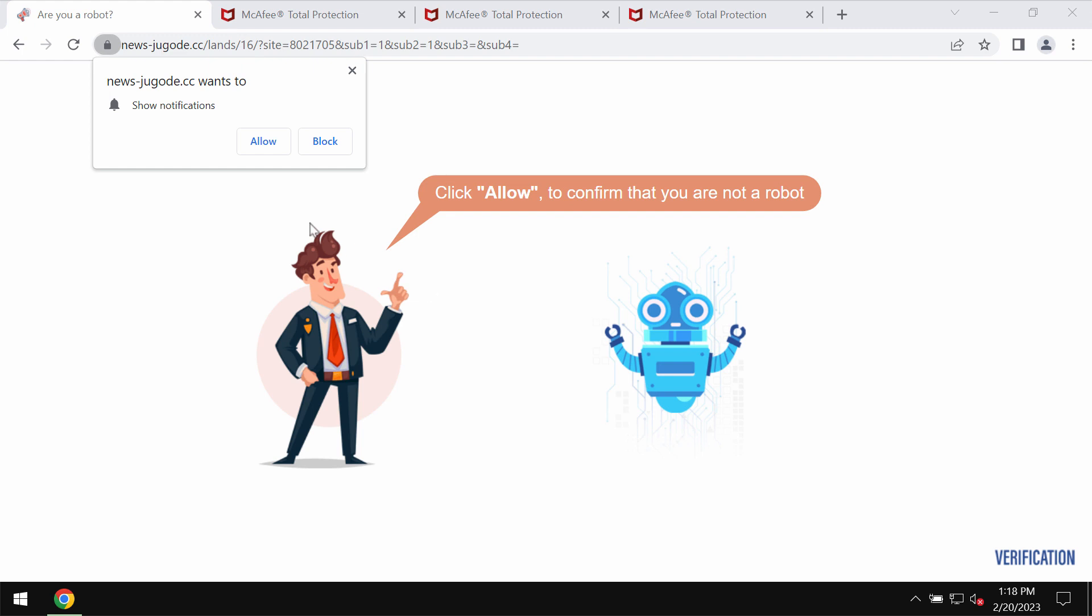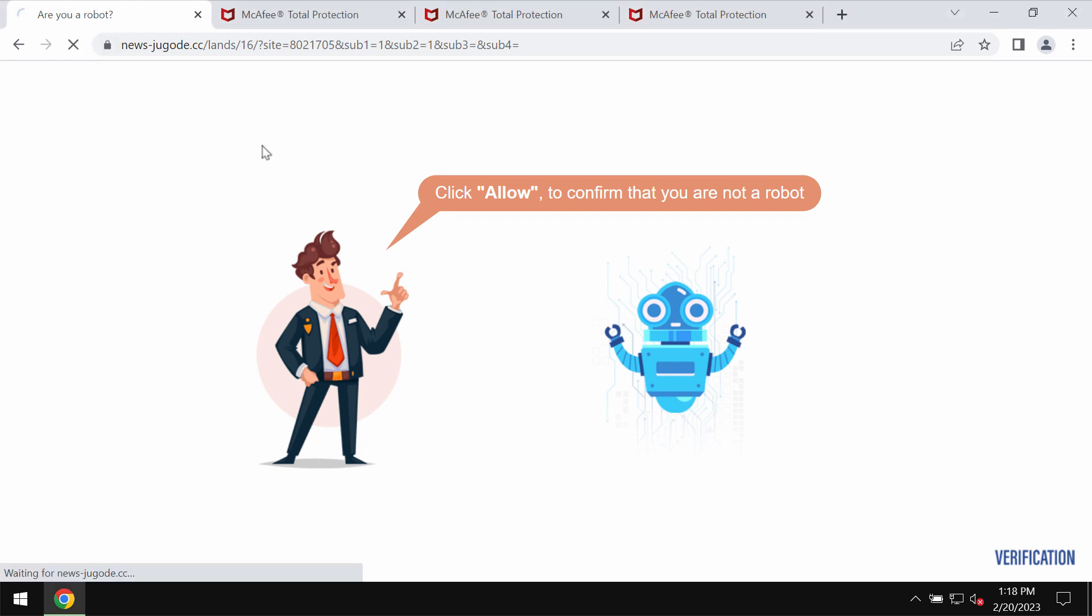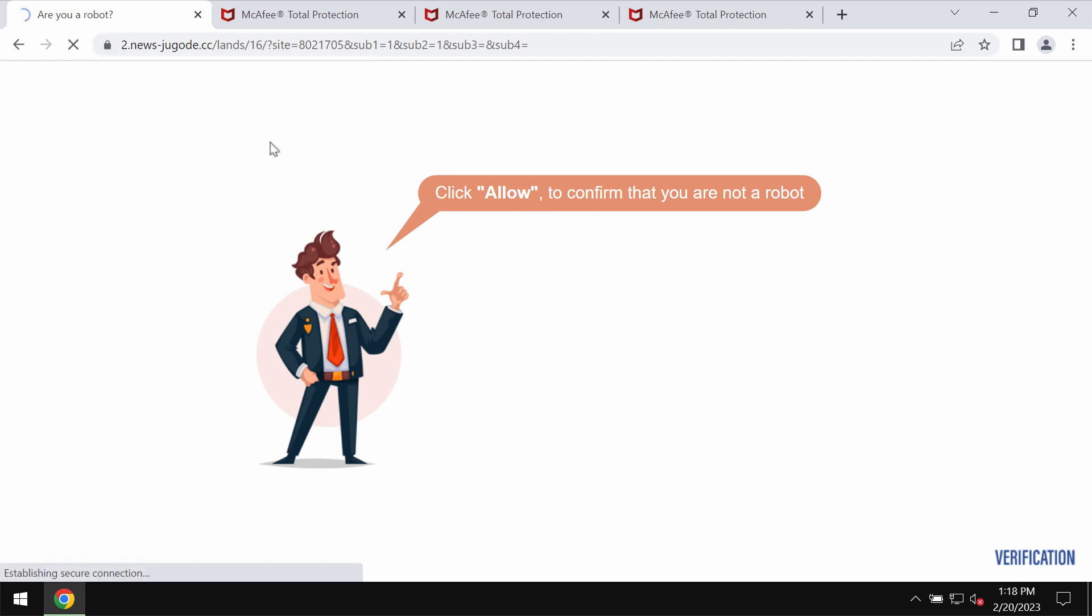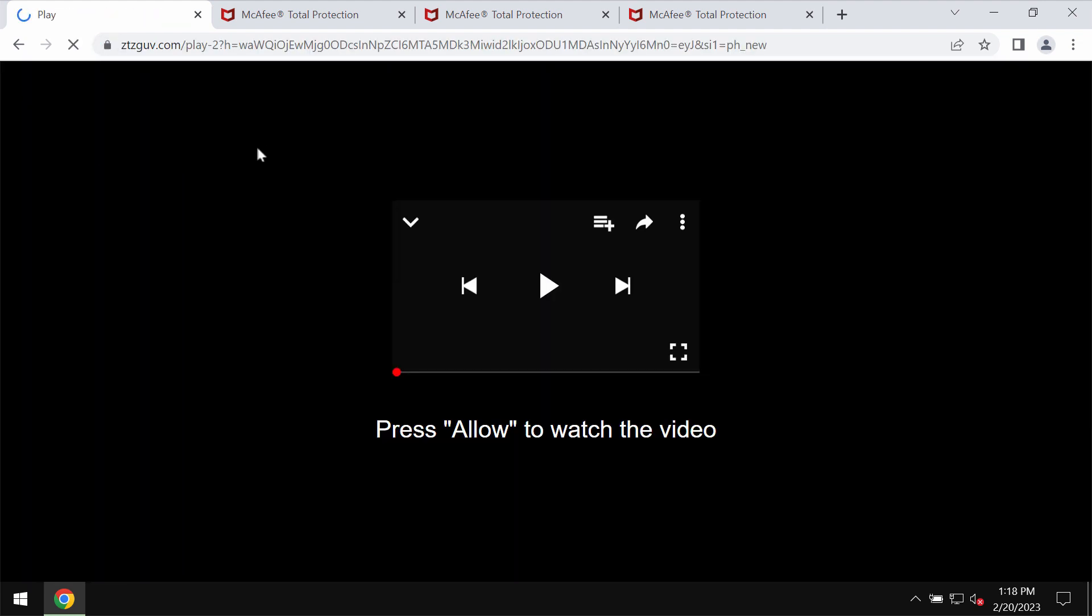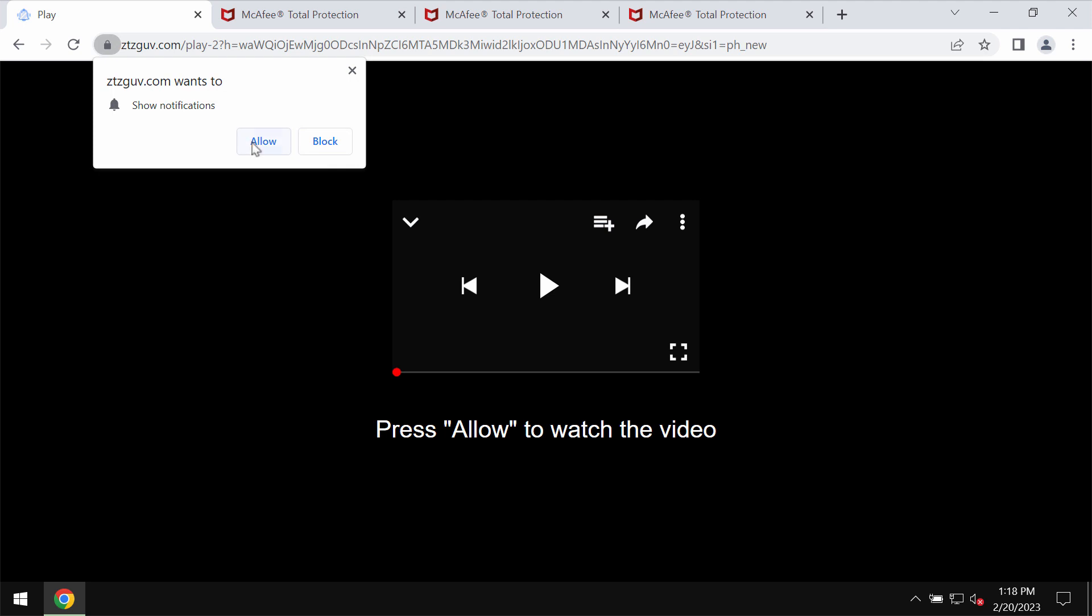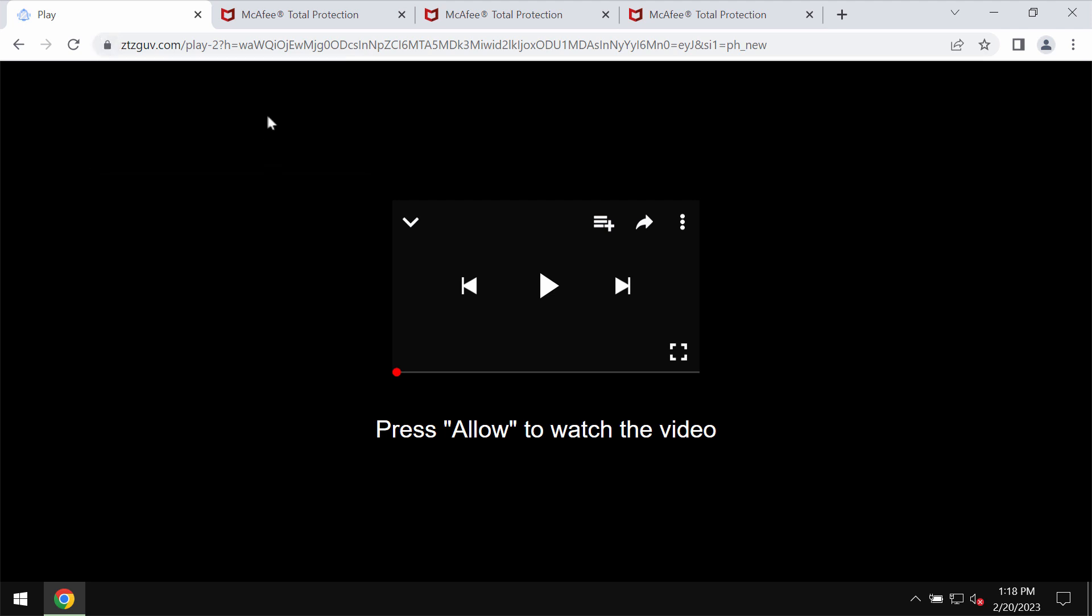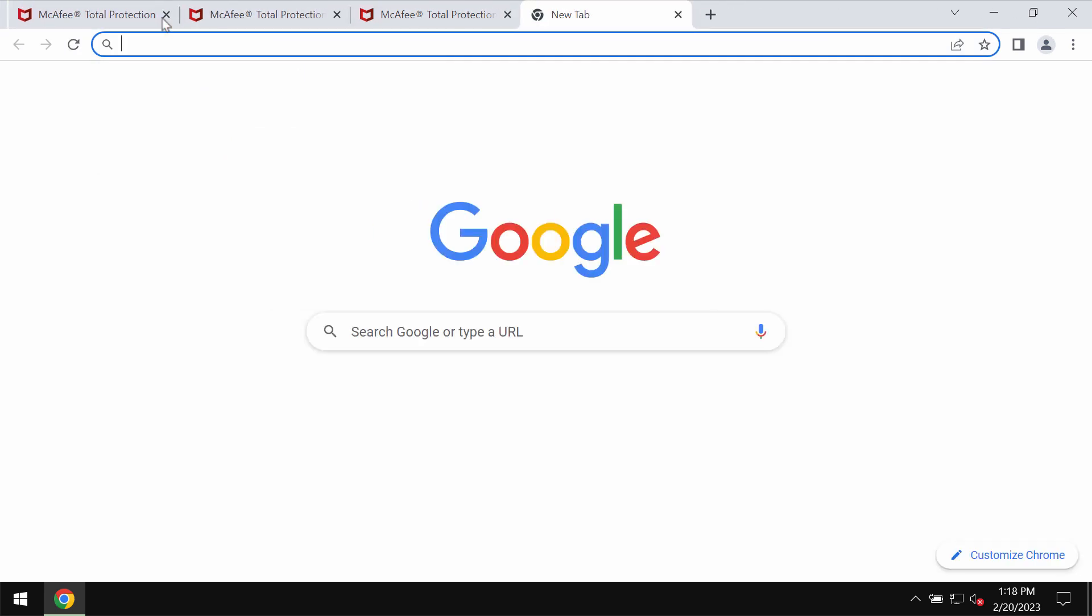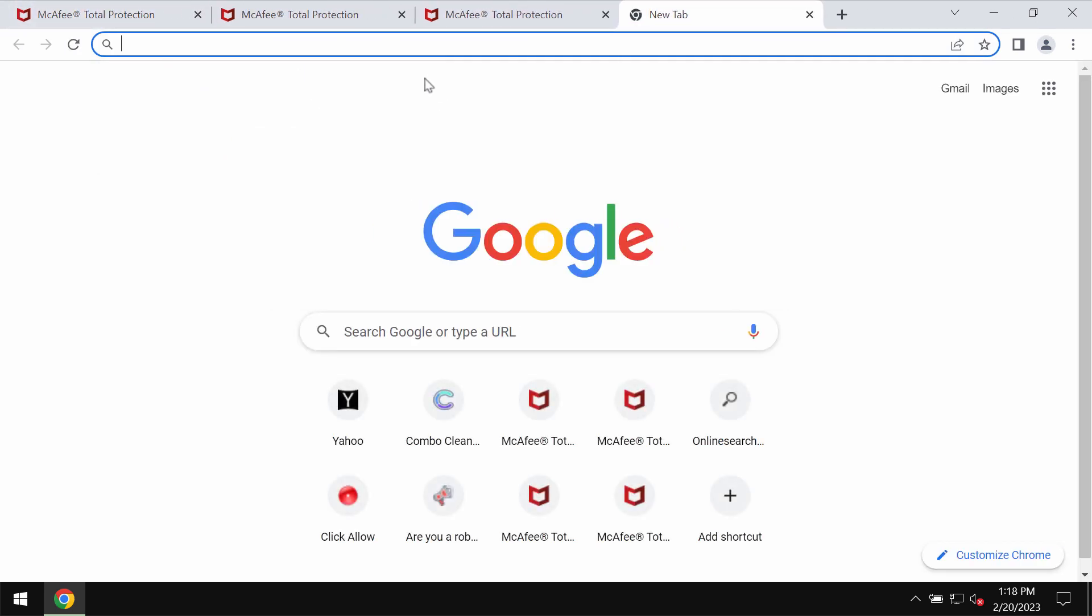a special allow button supposedly to help you prove that you are not a robot, but in reality to click on allow is very dangerous. This would hijack the browser with a lot of advertisements that would be attacking the screen in the form of web push notifications.